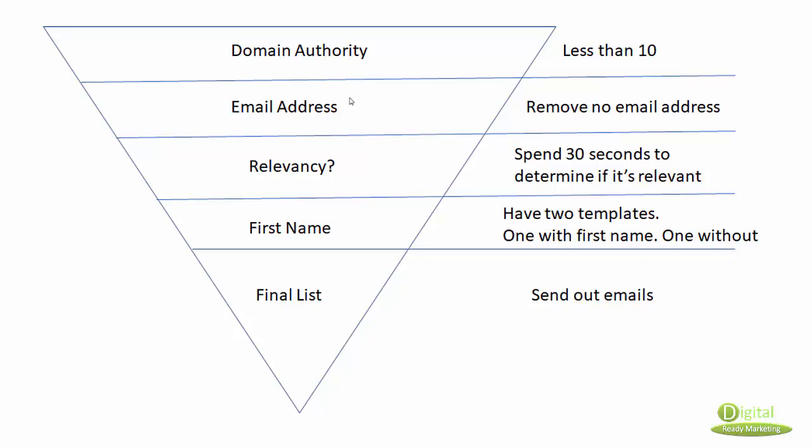This is one of the ways I do it. It's not a fixed way - you can modify and change accordingly. What I do is domain authority less than 10.